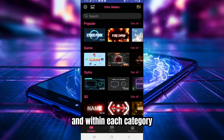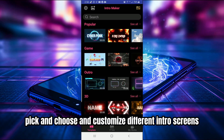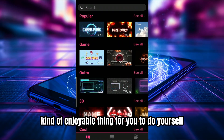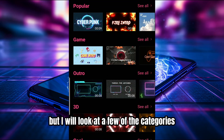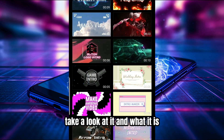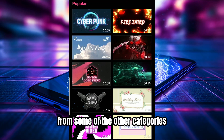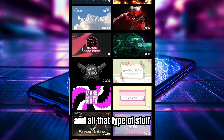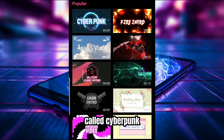You basically have a lot of categories, and within each category there are further options and choices to pick, customize, and build different intro screens. I'm not going to go through all of them — that's more enjoyable for you to explore yourself — but I will look at a few. The first category is called Popular. It's pretty much a mish-mash of intros from other categories: cyberpunk, gaming, vlogging, and all that mixed together.